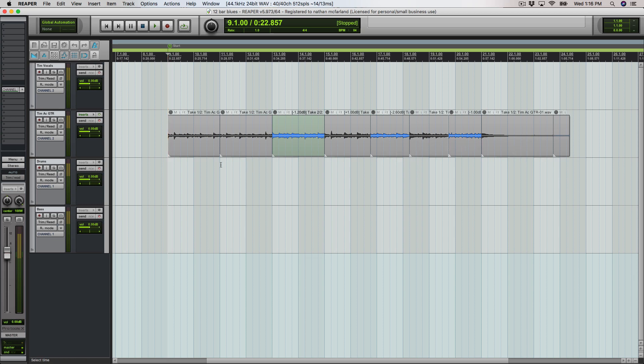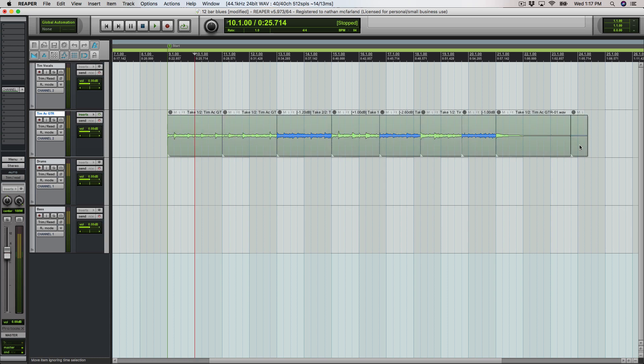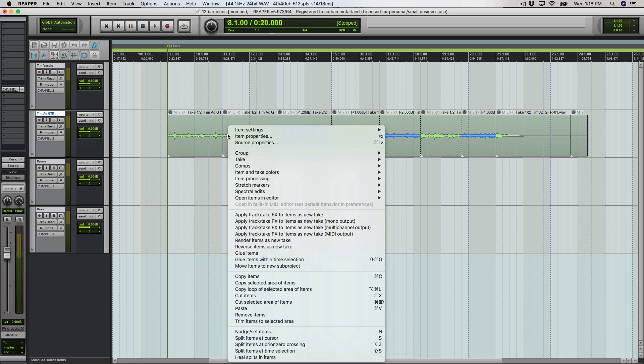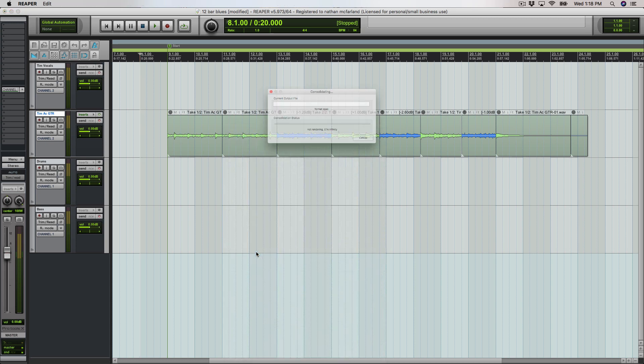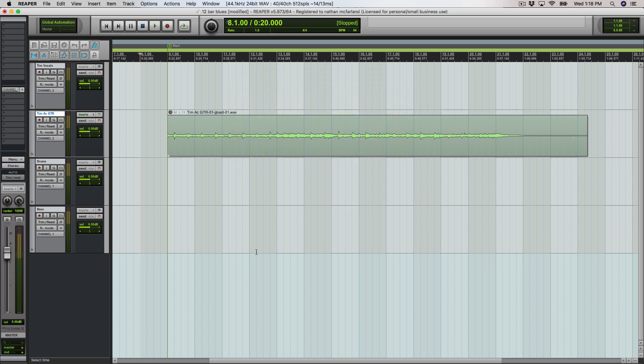What we can do is right-click and drag to select all the little clips here. I have all my regions selected here, and the main option that I use 90% of the time is just simply glue items. I'm going to click that and it glued everything together.